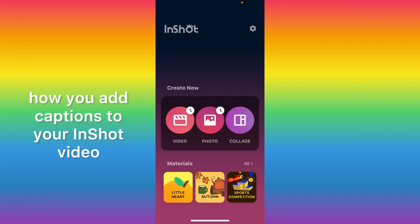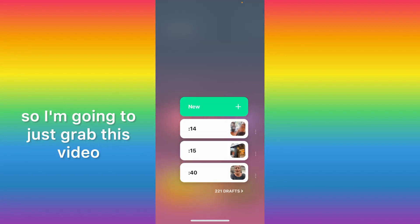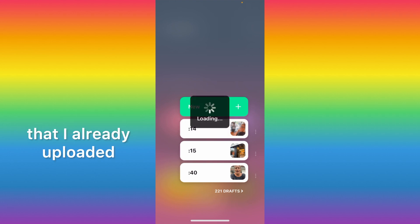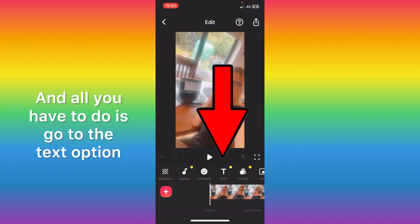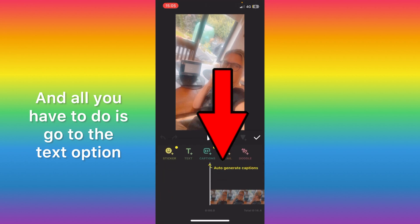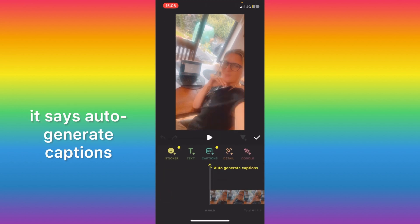Okay, so this is how you add captions to your in-shot video. It's a new feature now, so I'm going to just grab this video that I already uploaded. All you have to do is go to the text option and as you can see here it says auto-generate captions.